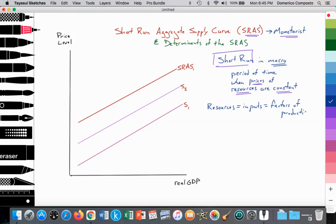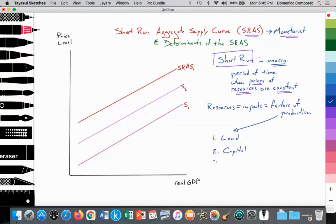We categorize the factors of production into four types: number one, land — resources that are naturally occurring; capital resources, which are tools, equipment, and machinery that humans create and are not naturally occurring; labor resources; and the entrepreneur, who organizes the land, the labor, and the capital.